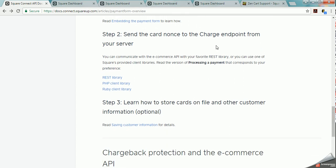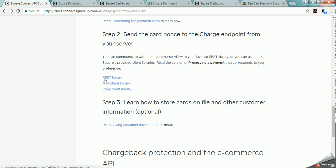It talks about sending a nonce to charge or the information to Square's processing. And you can use the REST library, the PHP client library, or the Ruby client library. Now you would use only one based on the programming language that you already have your pages in your website created.